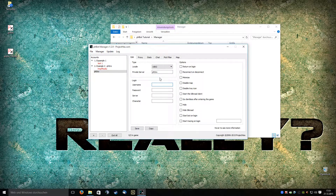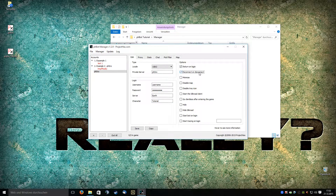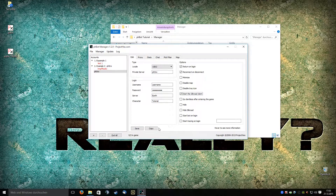You also need to fill in your username, password, and server. In this case it's called Earth — that's a server in the private server. And for server, the character. You can also choose functions like auto login or reconnect if you disconnect, and you can start with a silent client or whatever you want.